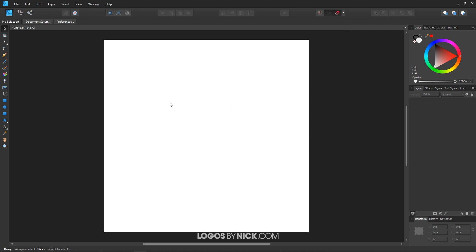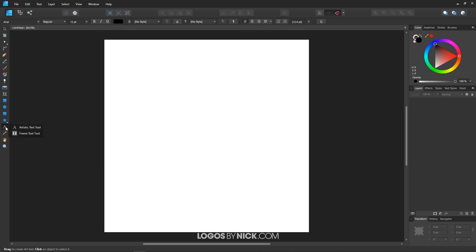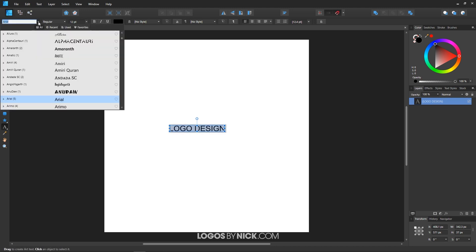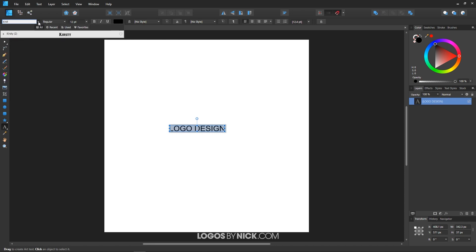Now I'm going to create some text on the canvas. Grab the text tool — there's the artistic text tool and the frame text tool. Click and hold the icon to get the fly-out menu and make sure to choose the artistic text tool. I'll click on the canvas and type in all caps 'logo design' — you can write whatever you'd like. From the font selector, the font I'm going to use is called Kirstie. I'll have a link to that free font in the description, but you can use whatever font you'd like.